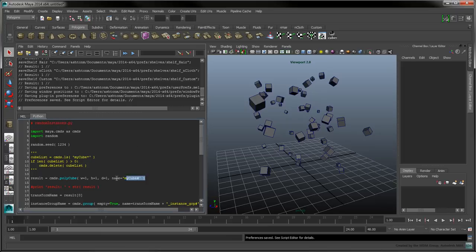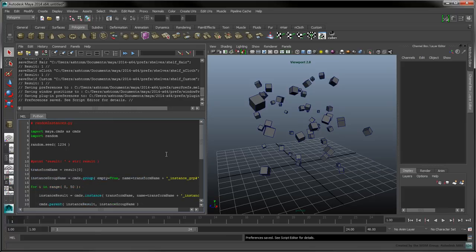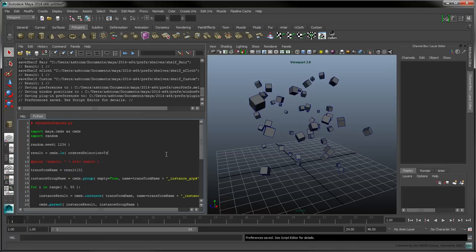Delete the cleanup code and remove the call to PolyCube. Use the ls command with the ordered selection flag set to true to return the objects in the same order they were selected by the user. The order is important here since we want to create instances of only the first item selected.